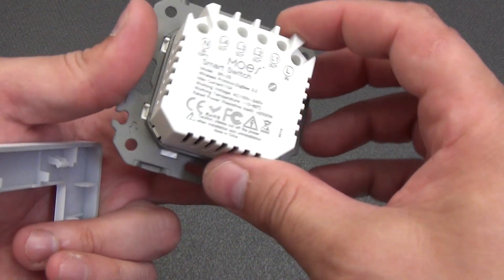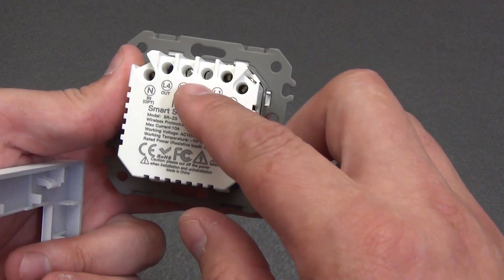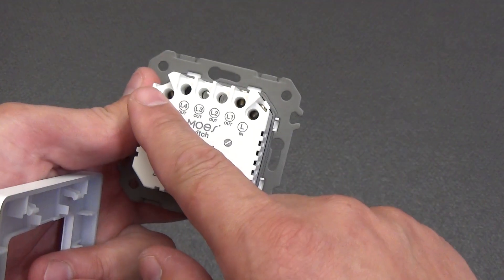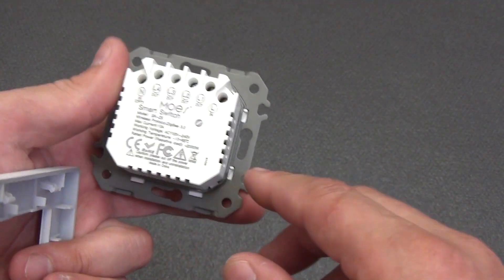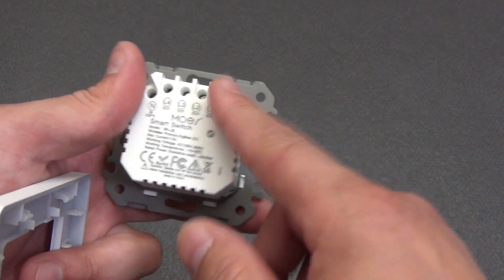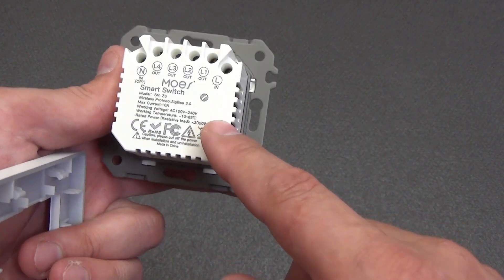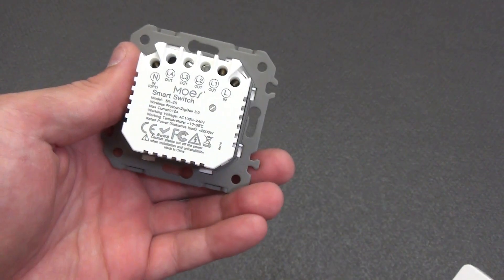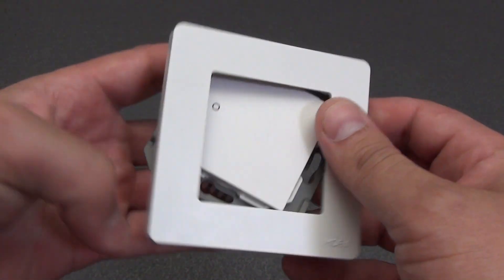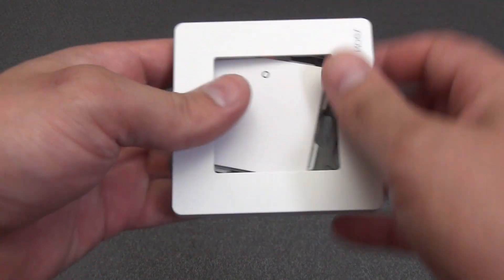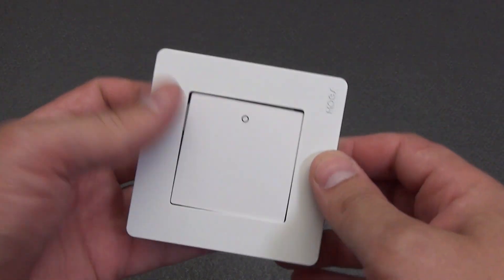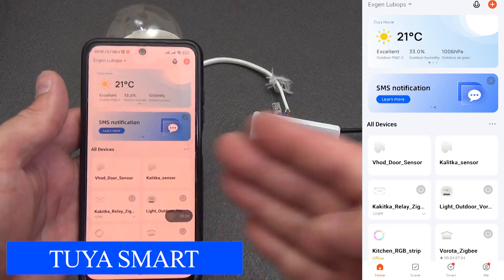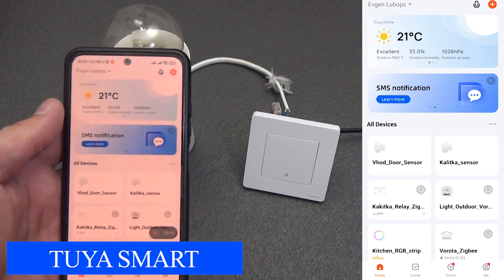At the back there is a terminal block, judging by the marking I was mistaken and a version of the switch for four lines may be available. Connection of the neutral wire is an option, since it is usually not in switches. There is simply a break in the phase wire. The characteristics are also printed on the back. The maximum load is two kilowatts. Everything is done quite well and reliably, for this I love products from Moe's. Let's add the device to the Tuya Smart Smart Home ecosystem.